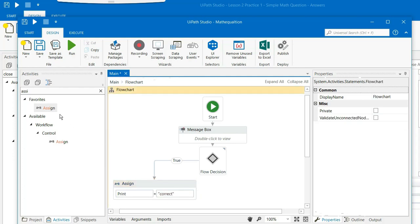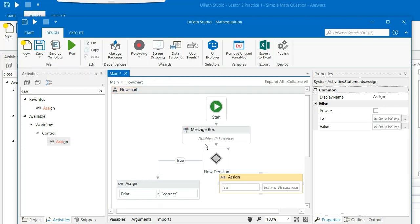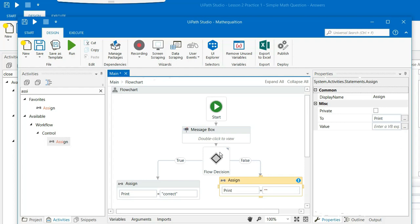There should be another assign which should be on the false condition. If the result is not true then print should say incorrect.